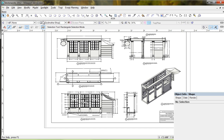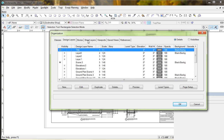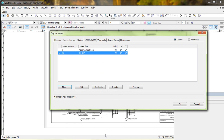Let me explain how this works. I'm going to start from scratch and create a brand new sheet layer. I'll go up to the organization menu and jump over to sheet layers. I'm going to create a new sheet layer - I really recommend that you use a number here. We'll call this layer six. You can give it any title you want; we'll just call it 'shop' for simplicity. Now I have a new sheet layer called shop.